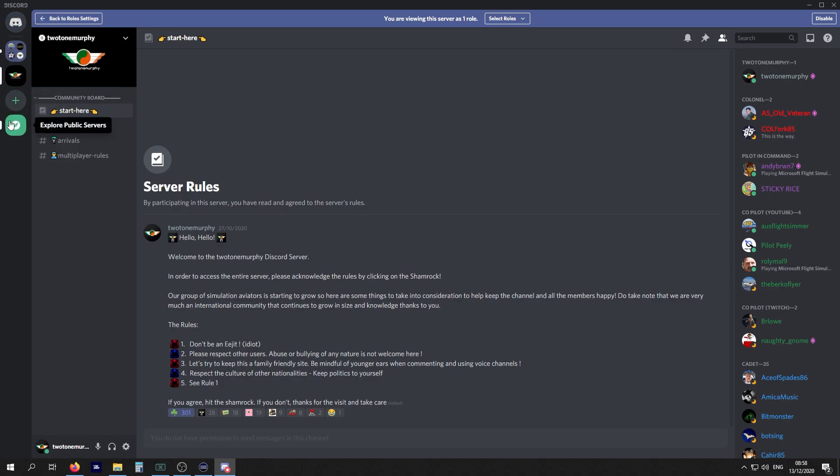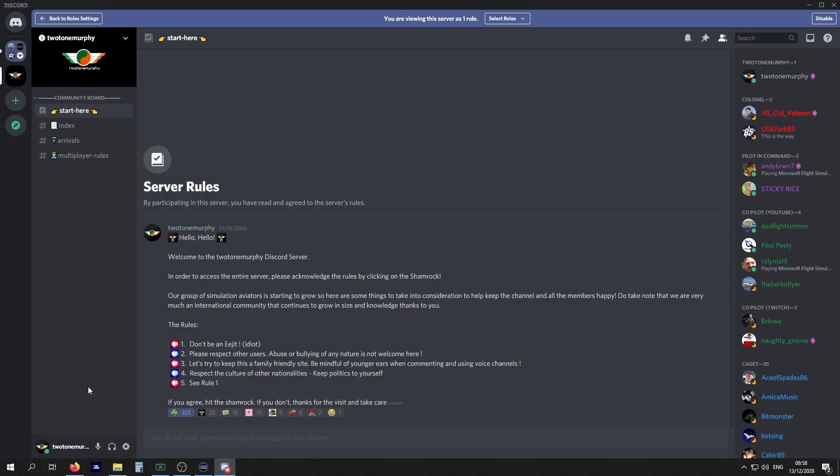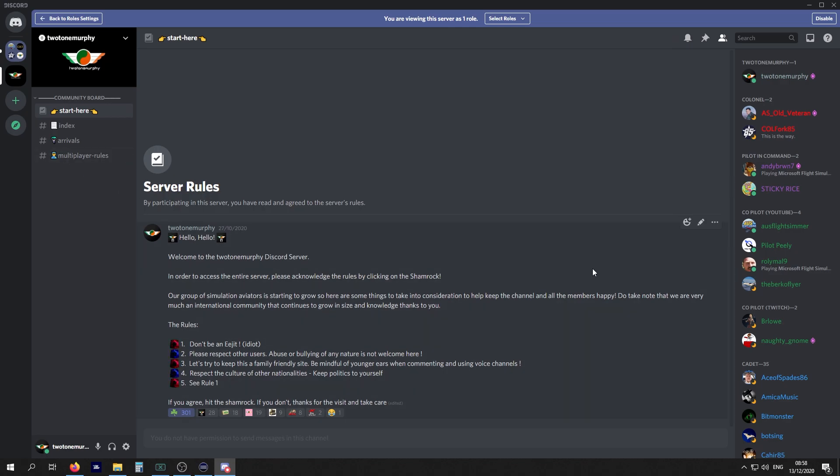The next one over shows you the channels inside that server. It's quite limited at the moment because you got to agree to the guidelines. The main page is the overview or preview of said channel. On the right-hand side you have a list of all the community members of the server.